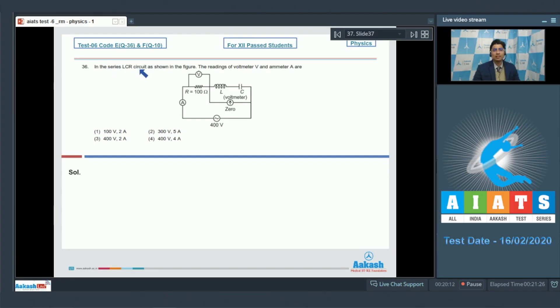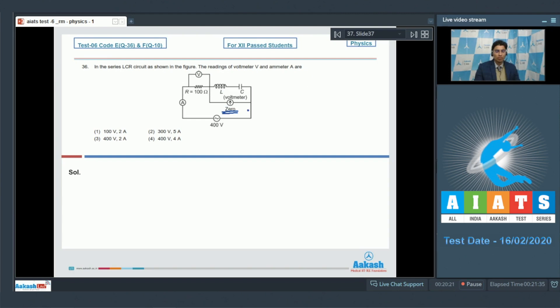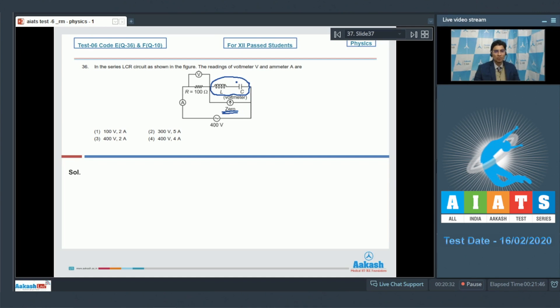Question 36 says in a series LCR circuit as shown in the figure, the readings of voltmeter V and ammeter are. The reading of voltmeter as marked is zero, which means that the net voltage drop across this arm is zero, and hence it is a case of resonance.